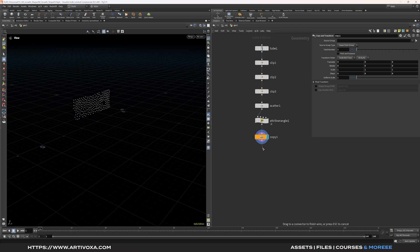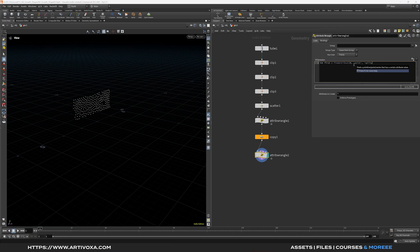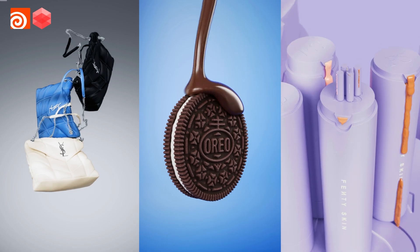Add another attribute wrangle to create a new attribute called 'half'. First create an integer variable called 'first' using the findattribval function — input 0, type points, attribute name splitpts, value 0. Then write: if (i@ptnum == first) { i@half = 0; } else { i@half = 1; } Don't forget to close the curly brackets.